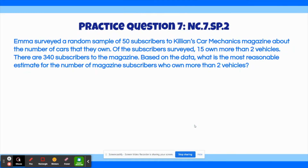The final practice question says: Emma surveyed a random sample of 50 subscribers to Killian's Car Mechanics magazine about the number of cars that they own. Of the subscribers surveyed, 15 own more than 2 vehicles. There are 340 subscribers to the magazine. Based on the data, what is the most reasonable estimate for the number of magazine subscribers who own more than 2 vehicles?